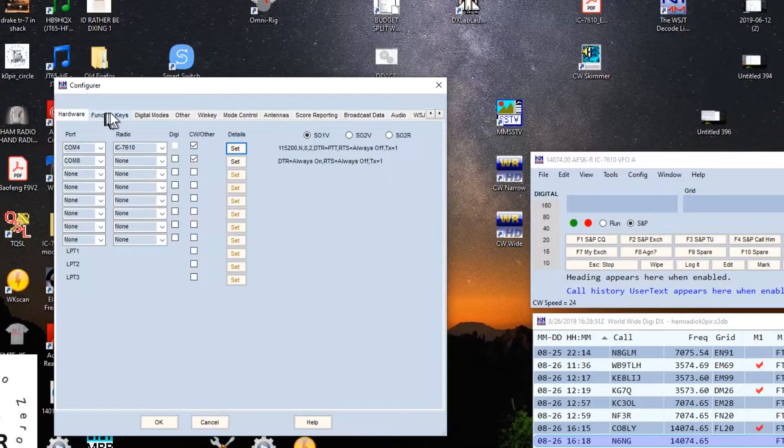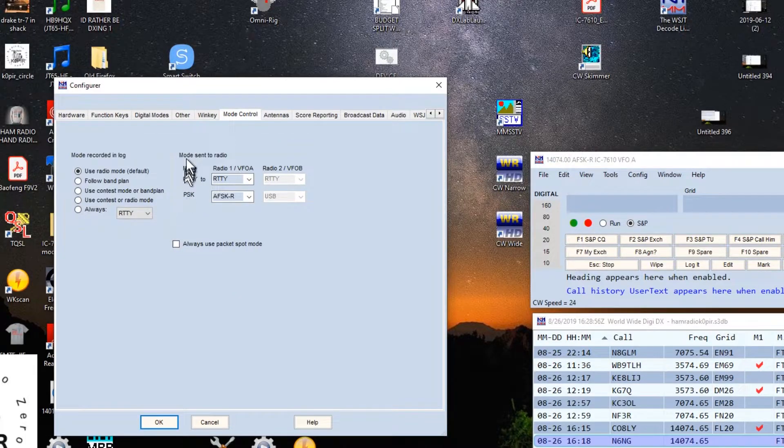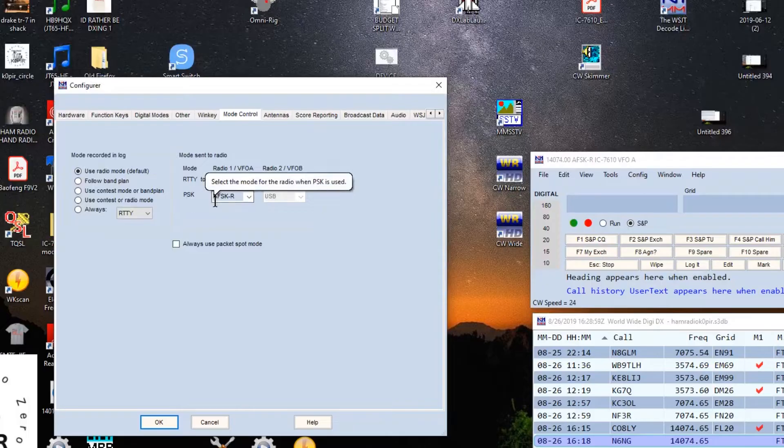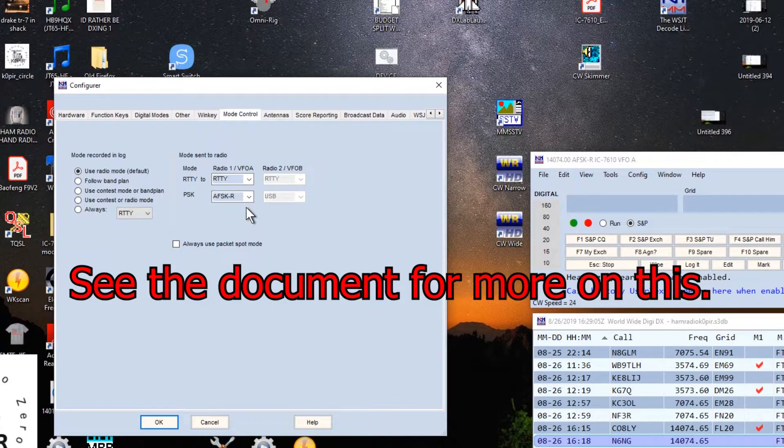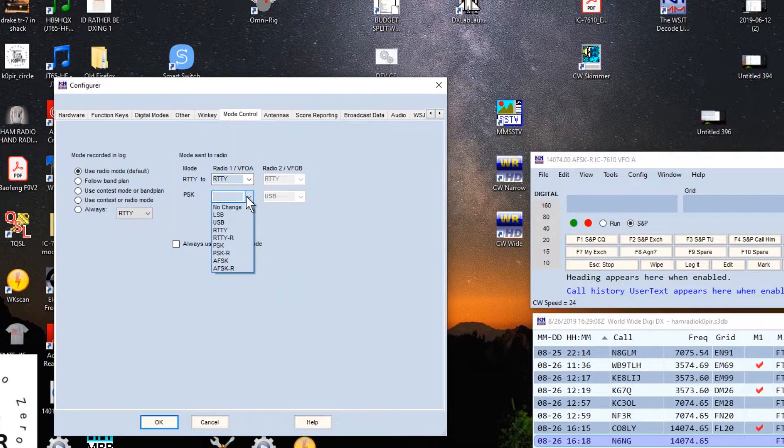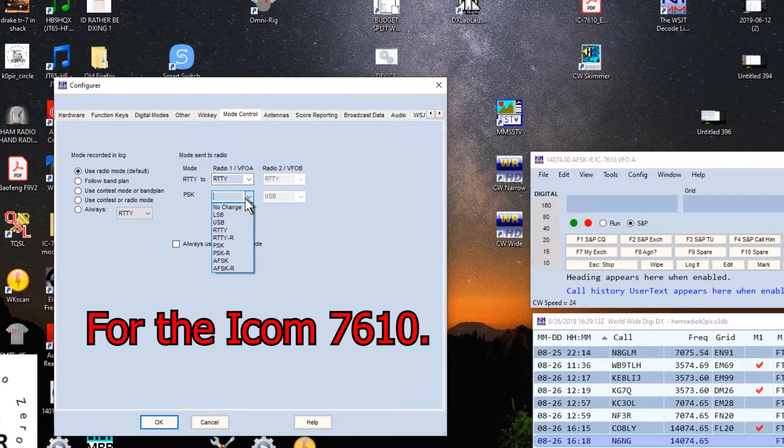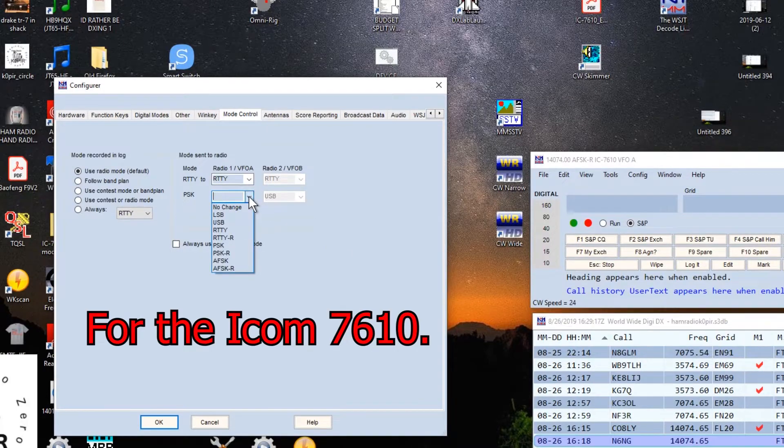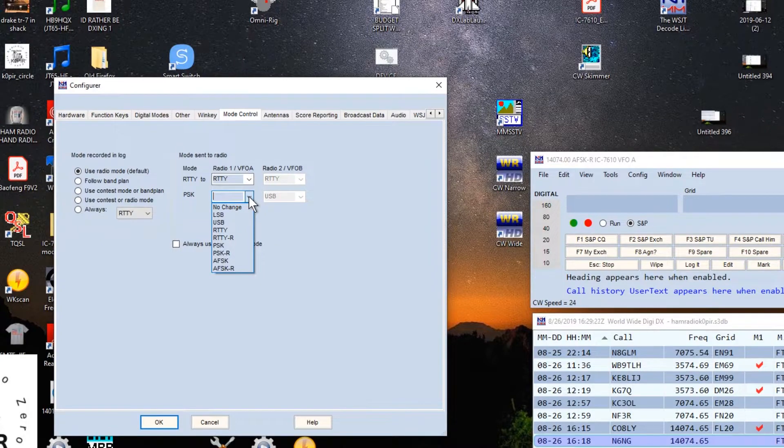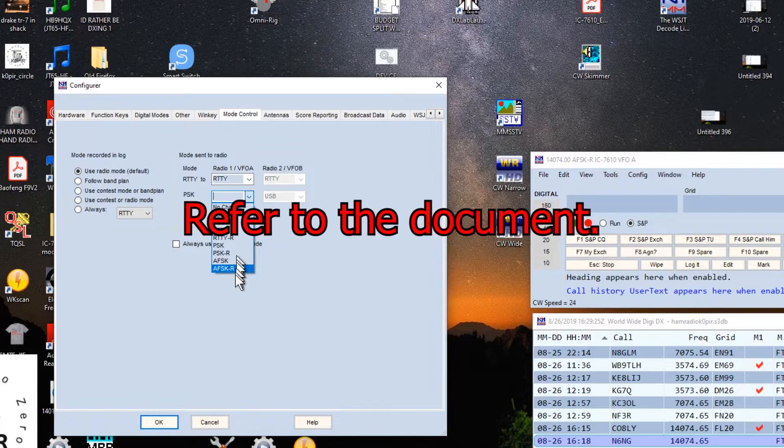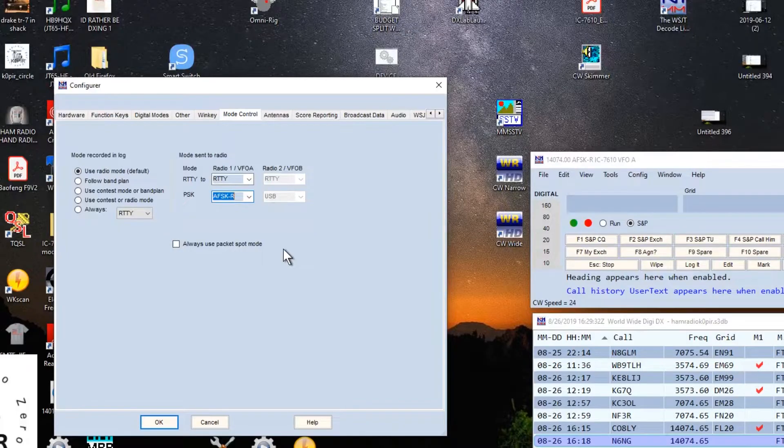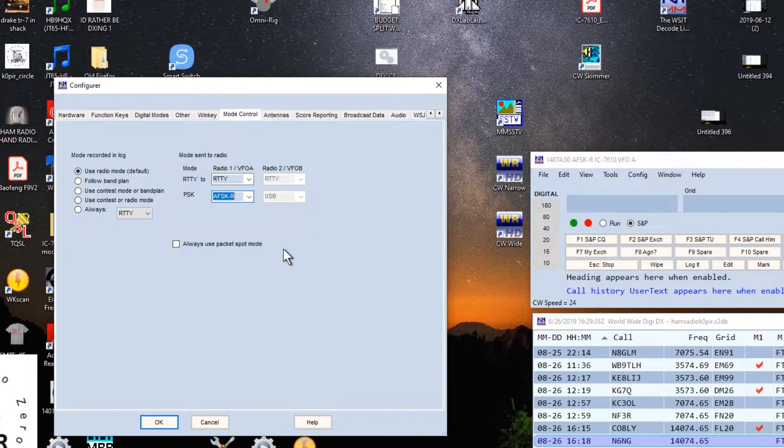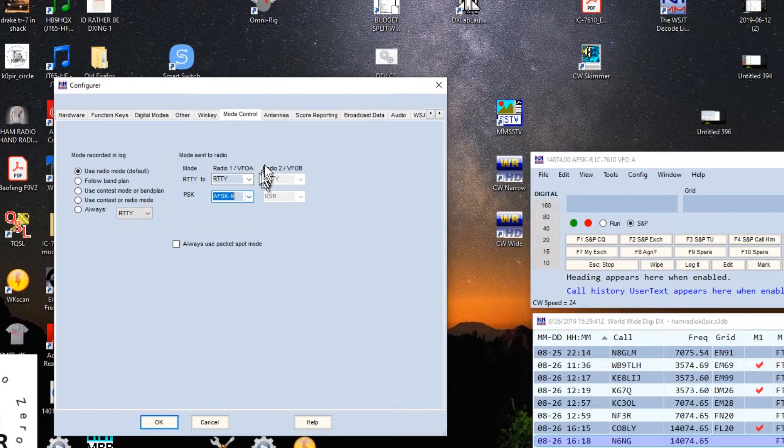The next tab is Mode Control. Under Mode Sent to Radio, on the ICOM 7610 we use USB-D1 on the radio, and there's not one from the drop-down list. So we select AFSK-R. When I go to WSJTX, it will set the right mode for me, but it doesn't set the right filter. I don't know how to fix that. It goes to a narrow filter, so I have to manually set the filter on the radio.